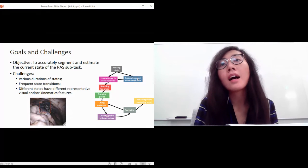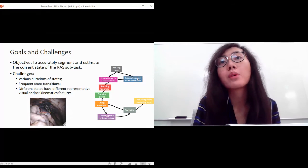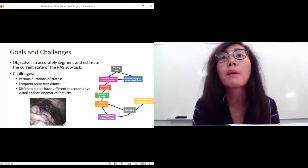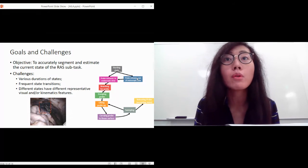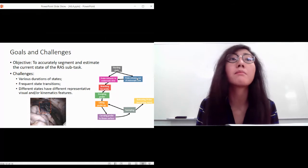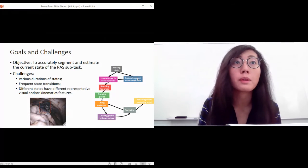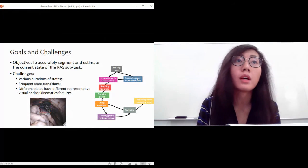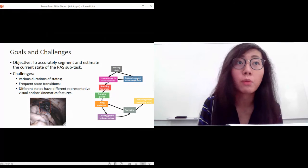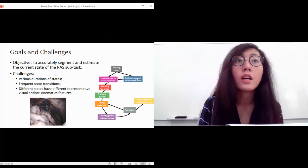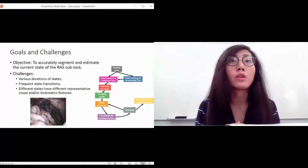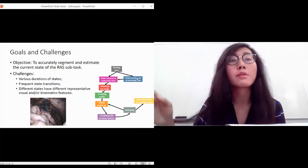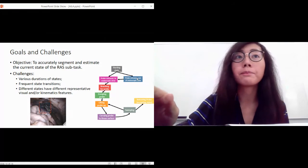And at last, we know that different states may have different representative visual and/or kinematics features, making them challenging to be recognized if we're only using one stream of data versus using multiple types of input data.